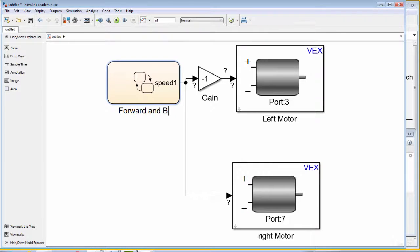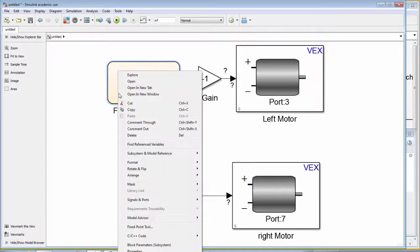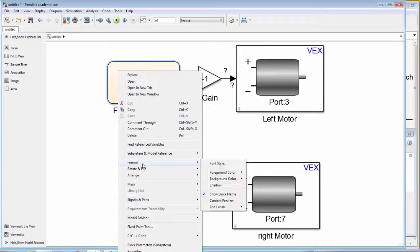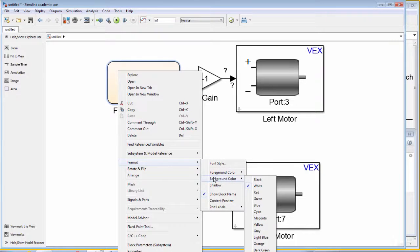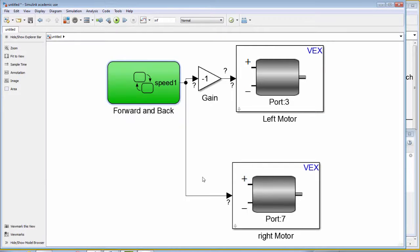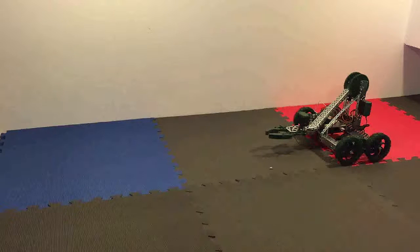Next, we can rename our state flow chart and change the background color. Finally, if we deploy our model to our robot, we can see our robot moving forward and back.